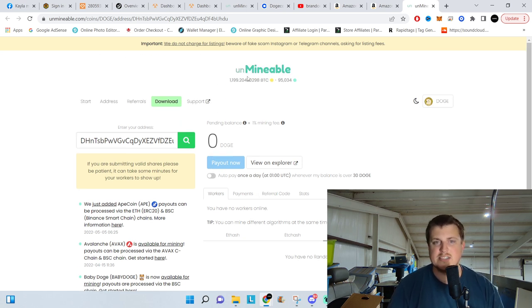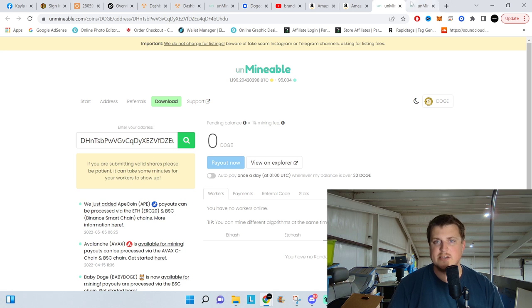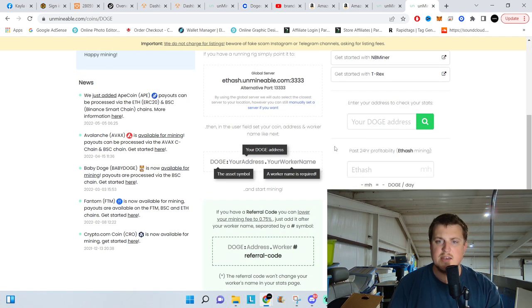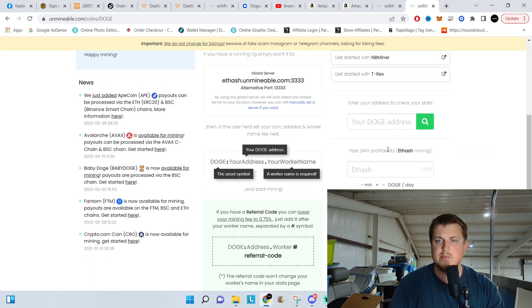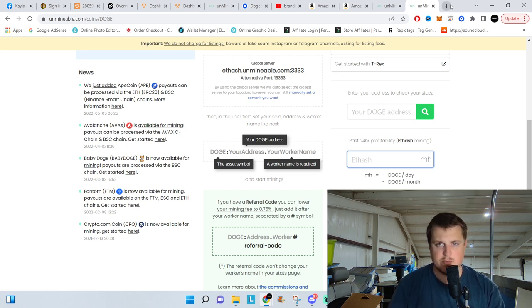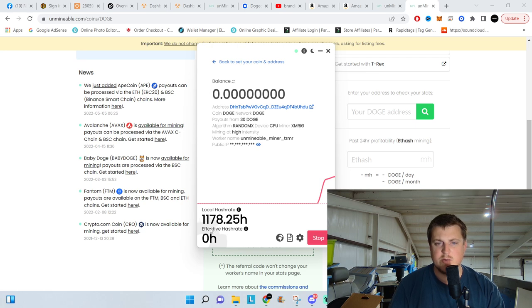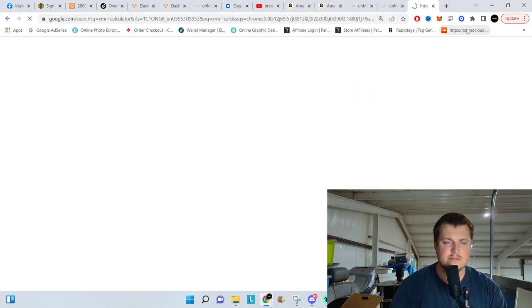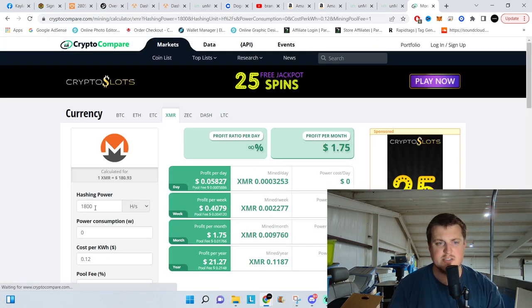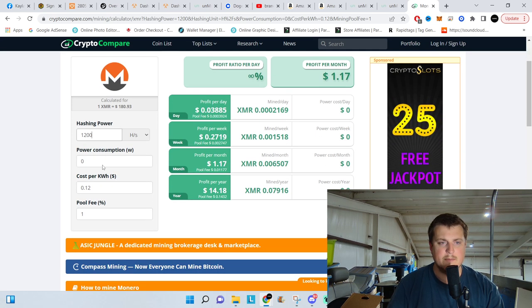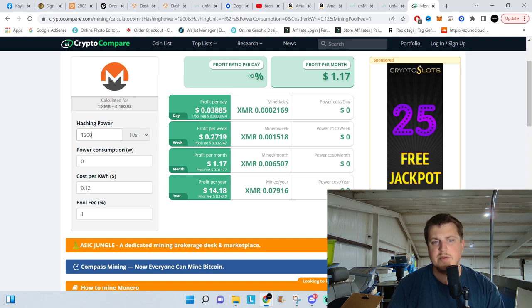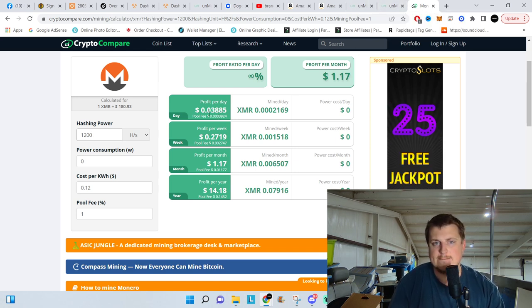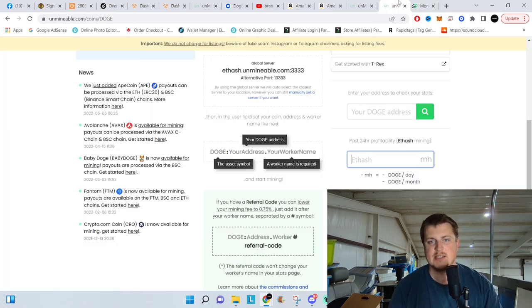Now, to see an estimated what we're actually going to get in Doge, we can go back to Unmineable. We'll go down to Doge. And there is a 24-hour profitability. That's for ETH hash mining. I don't have a profitability calculator for XMR. Interesting. We can probably reverse quadruple engineer this. So let's see what kind of hash rate we're getting. We're getting 1,178 hashes on Monero. So we'll go to a XMR calculator. Monero mining profitability calculator. This is not the right way to do it. But we'll say 1,200 hashes. Power consumption, zero at the moment. We're going to do roughly 3.8 cents a day.